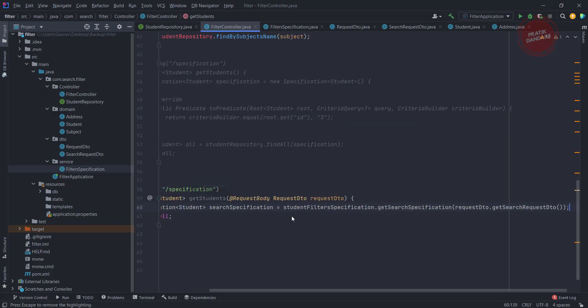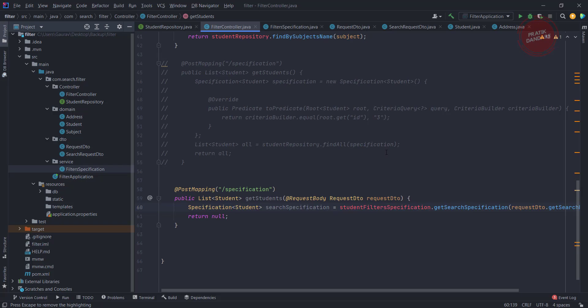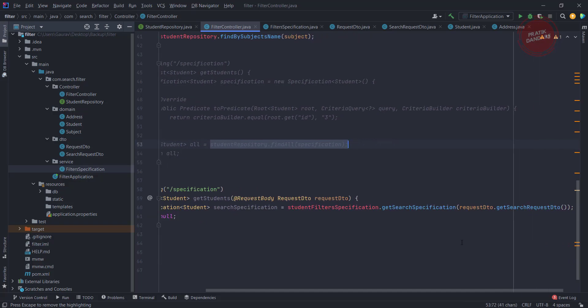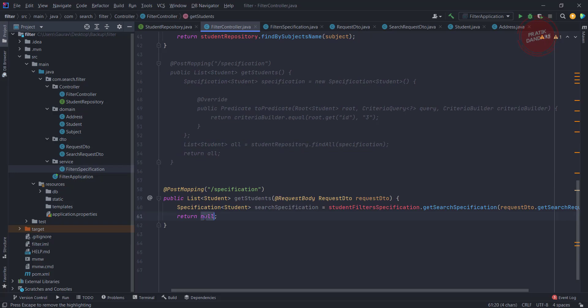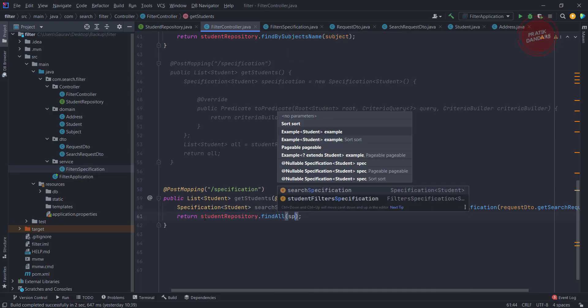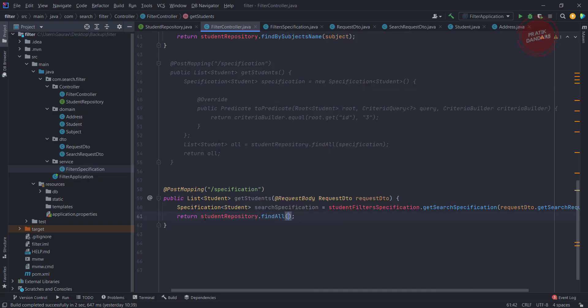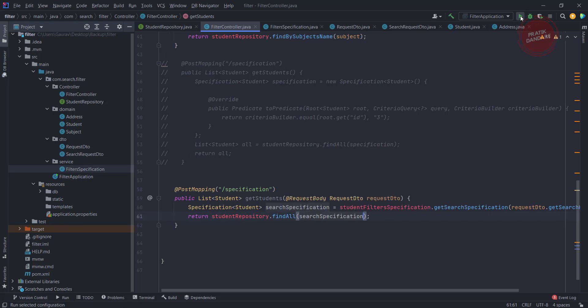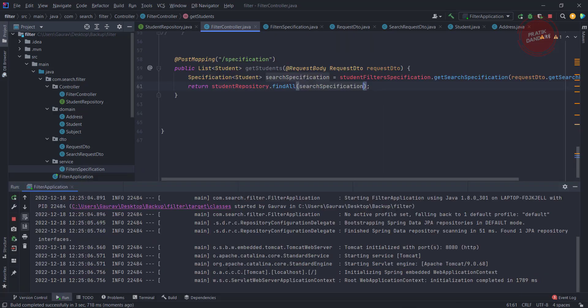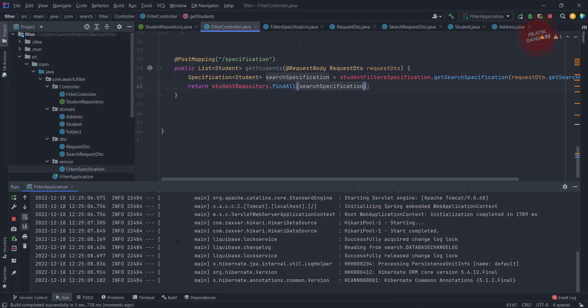Now we have our search specification. We just need to pass it into the repository as per the previous lecture. I am using studentRepository.findAll() and passing in the specification. That's it — let's run the program and test it.